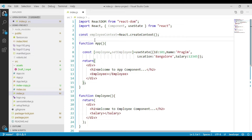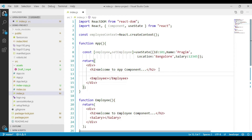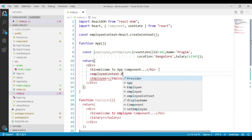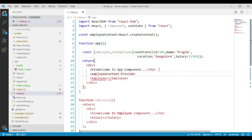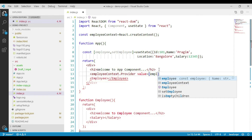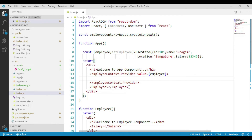In order to do that, let's go to where we are calling the Employee component from our App component and change how we call it. Every context object comes with a Provider component which allows consuming components to subscribe to context changes. So we use employeeContext.Provider. This Provider accepts a property called value, through which we pass the employee data from the App component to its descendants. We pass our employee object and call the Employee component within the scope of employeeContext.Provider.